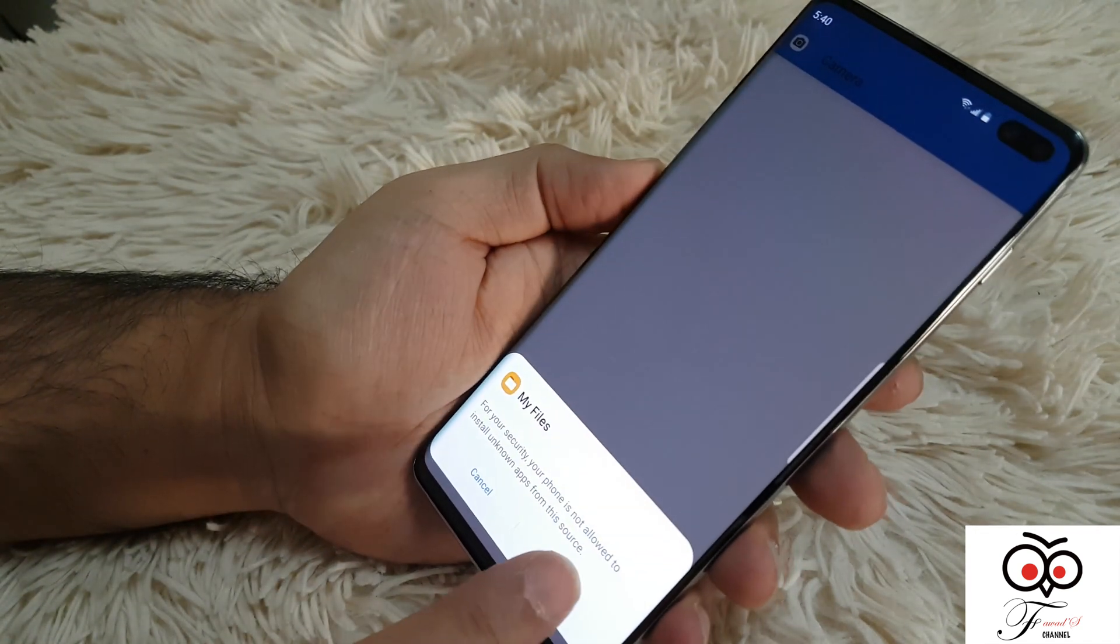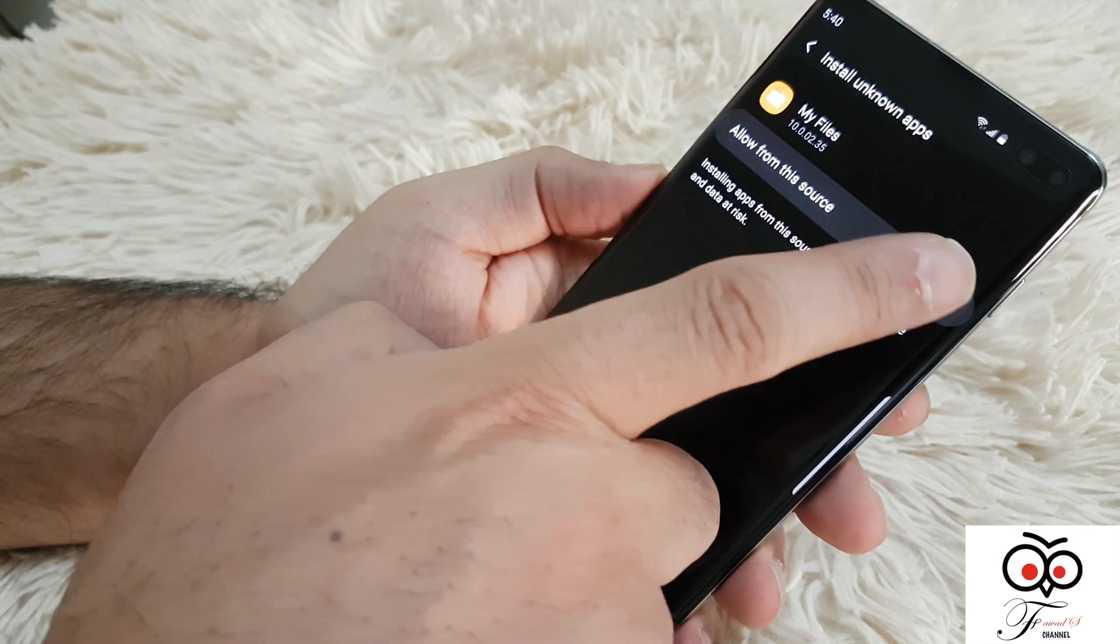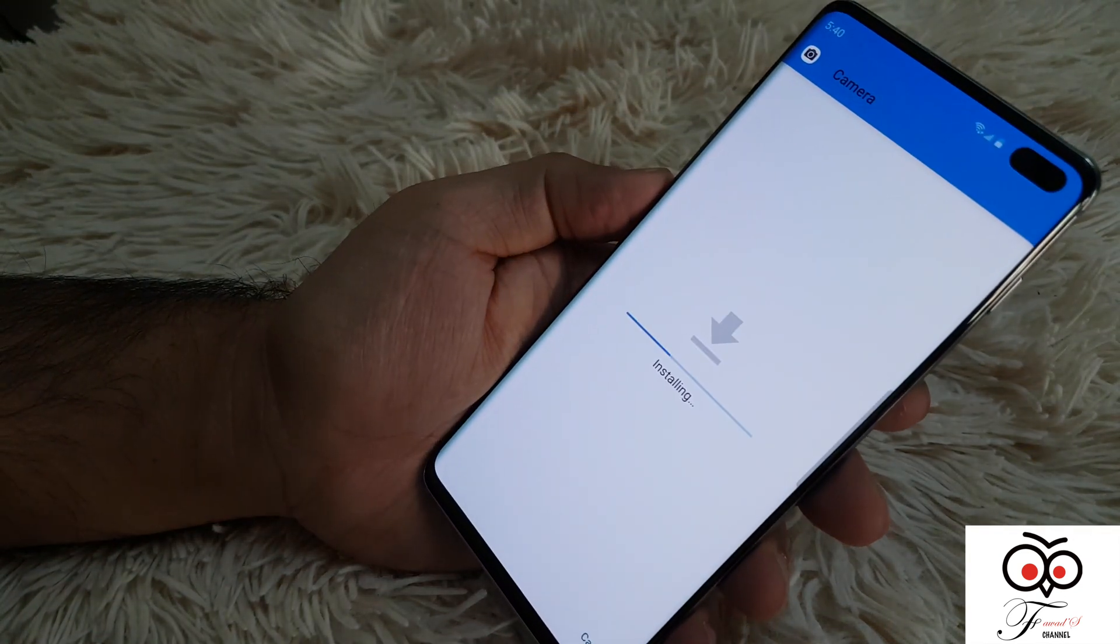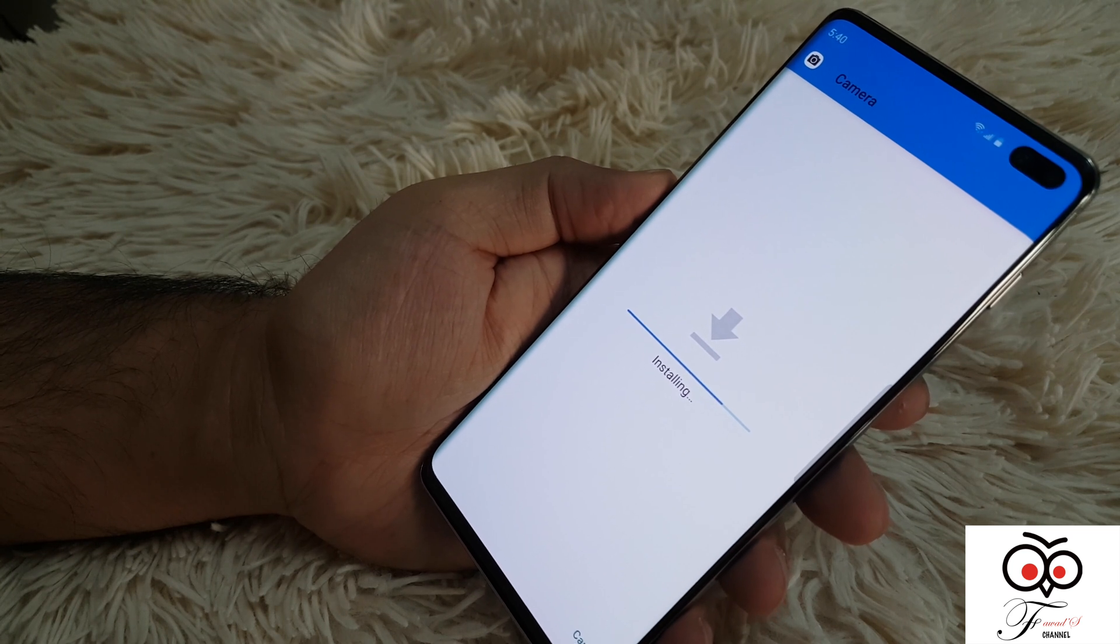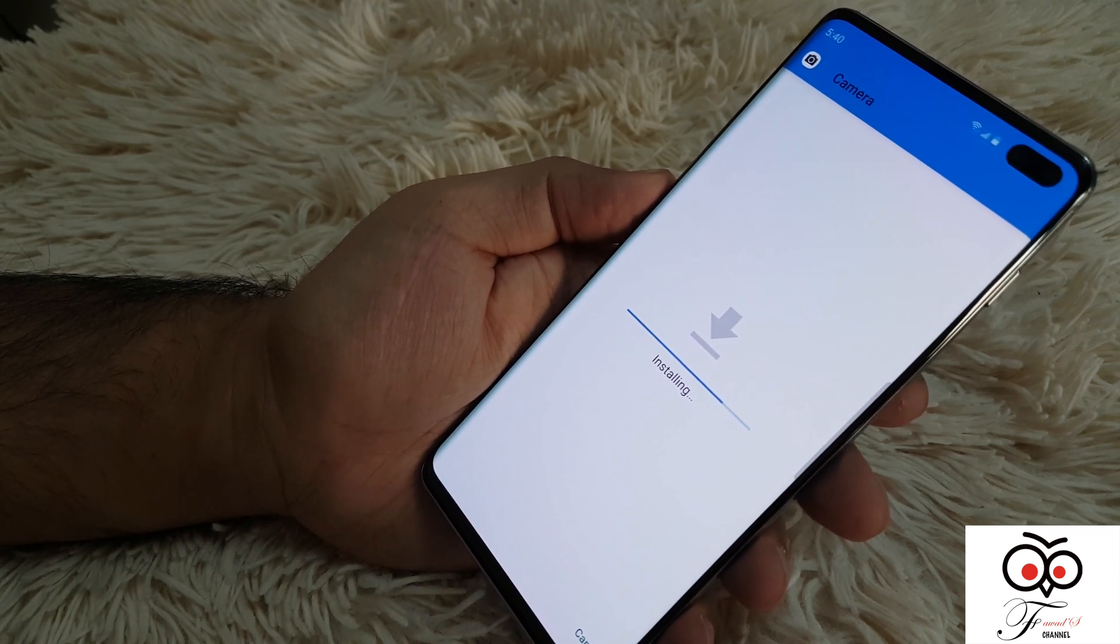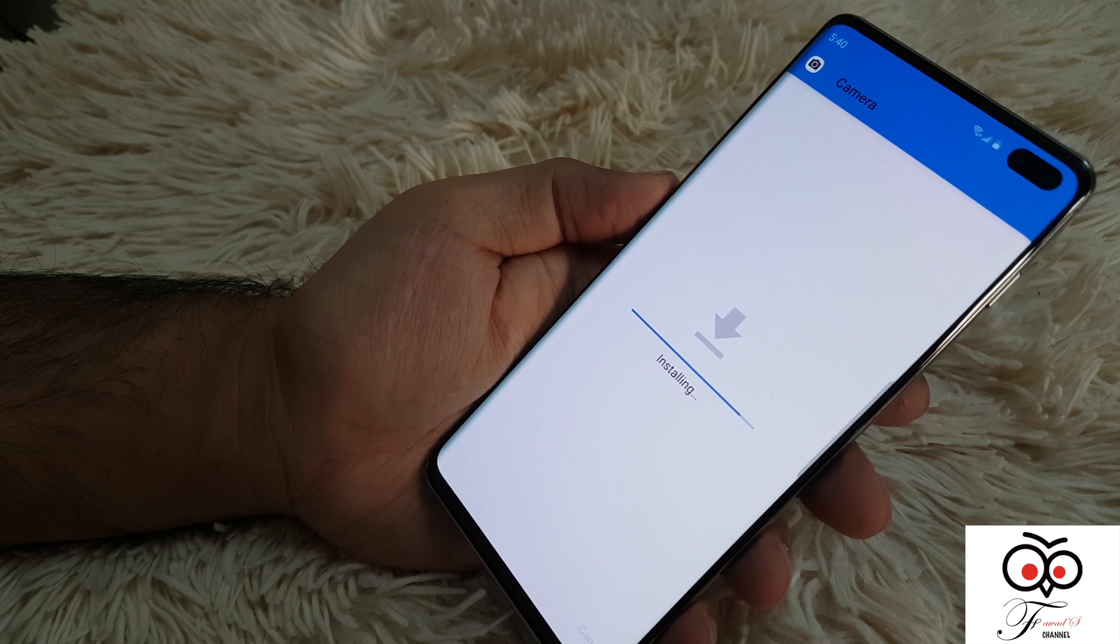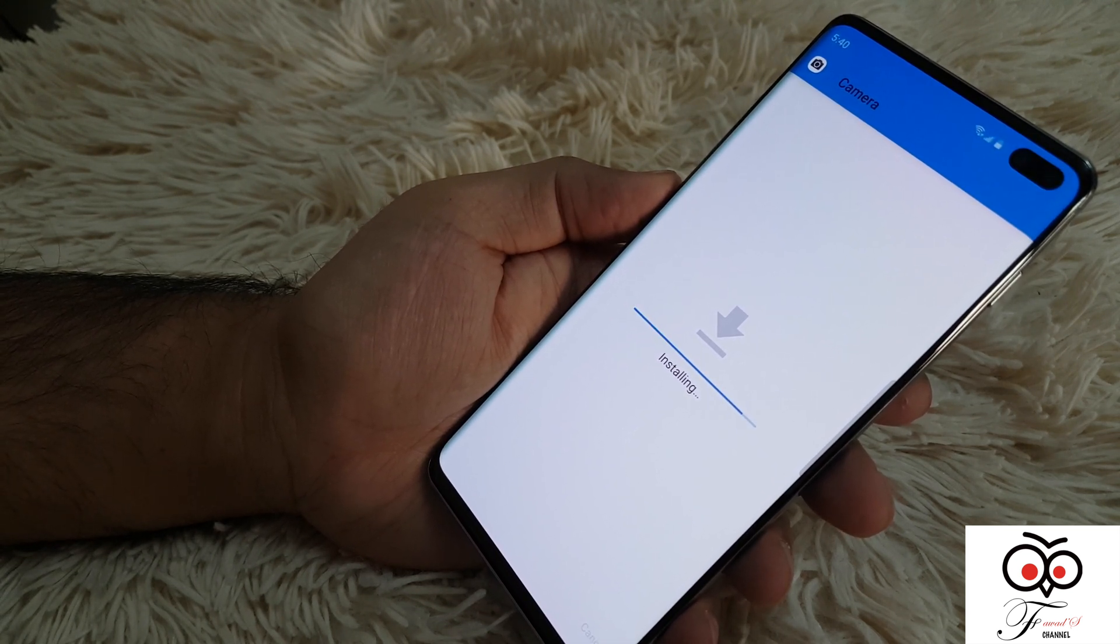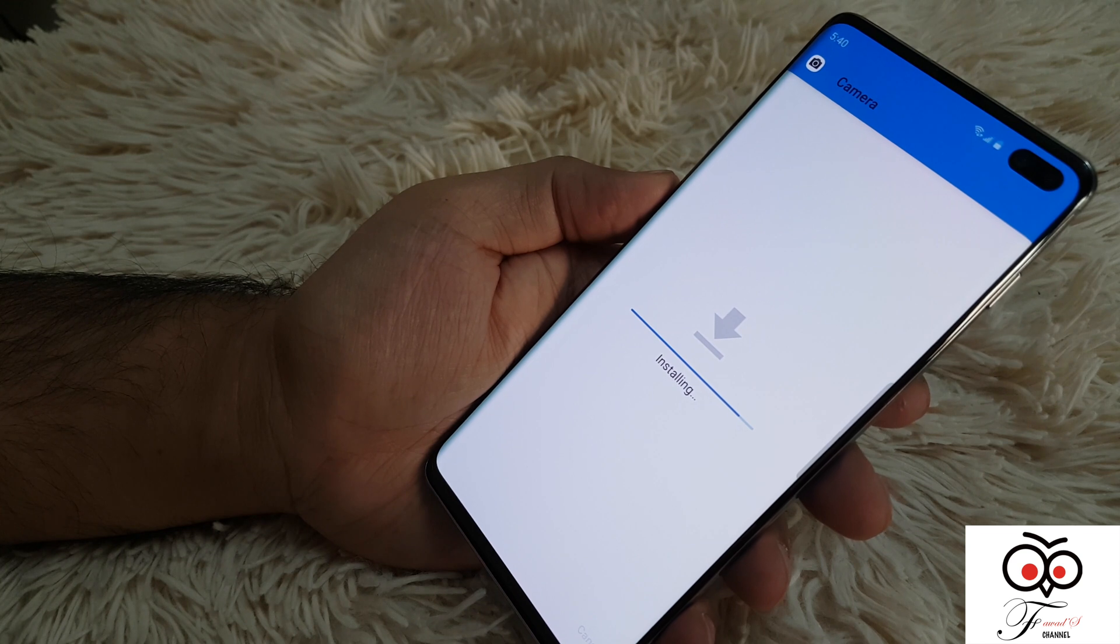When you try to install it, it asks for unknown sources. Just allow this source and install it. After finishing the installation, you have to tweak it a little bit, which I'll show you how to do. I did this on my Note 9, so it's the same thing.